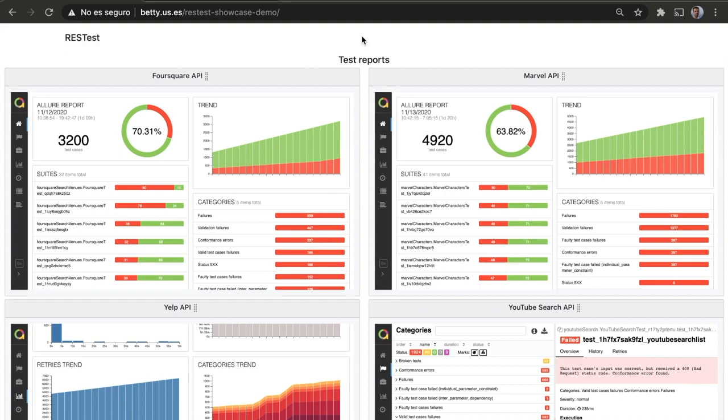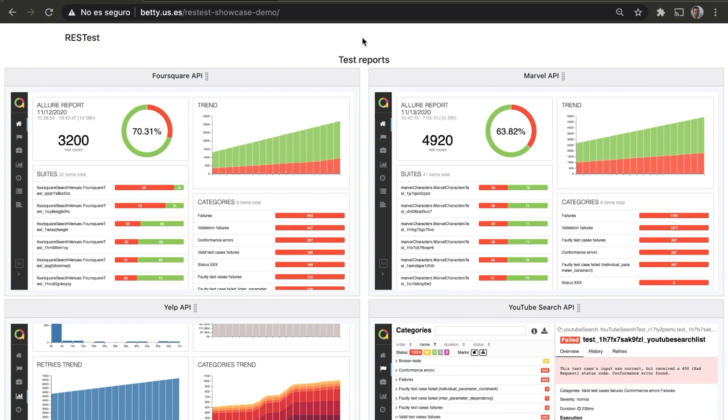This is what you can do with RESTest. Welcome to this demo video where I will show you the main features of RESTest, our testing framework for RESTful Web APIs. As you can see here, you can generate a nice dashboard containing all the test reports of the APIs that you are currently testing.